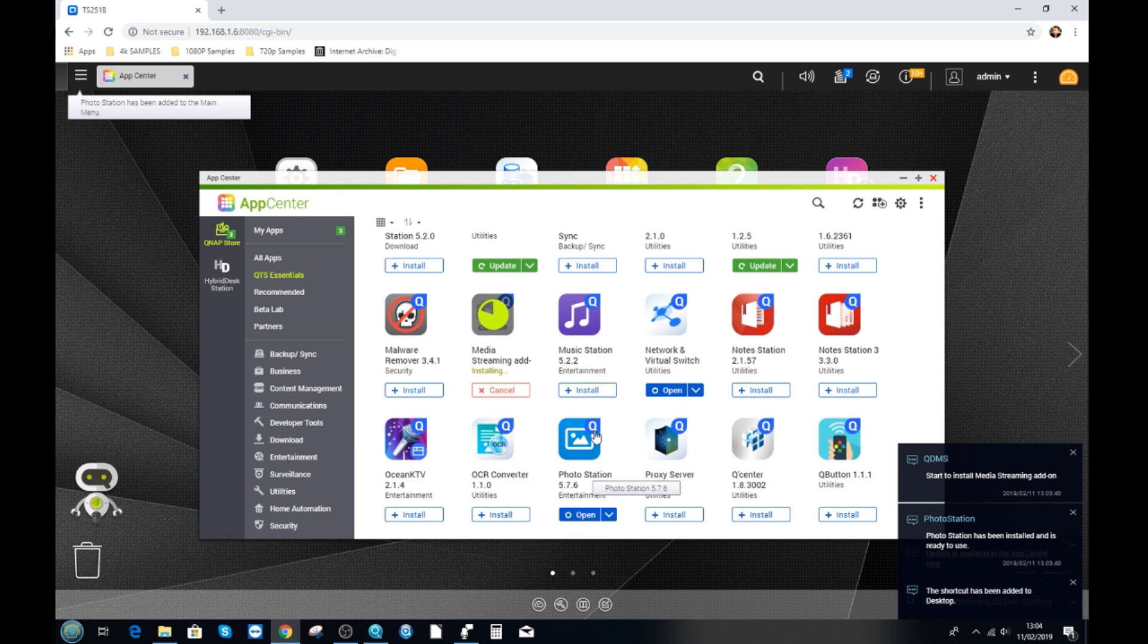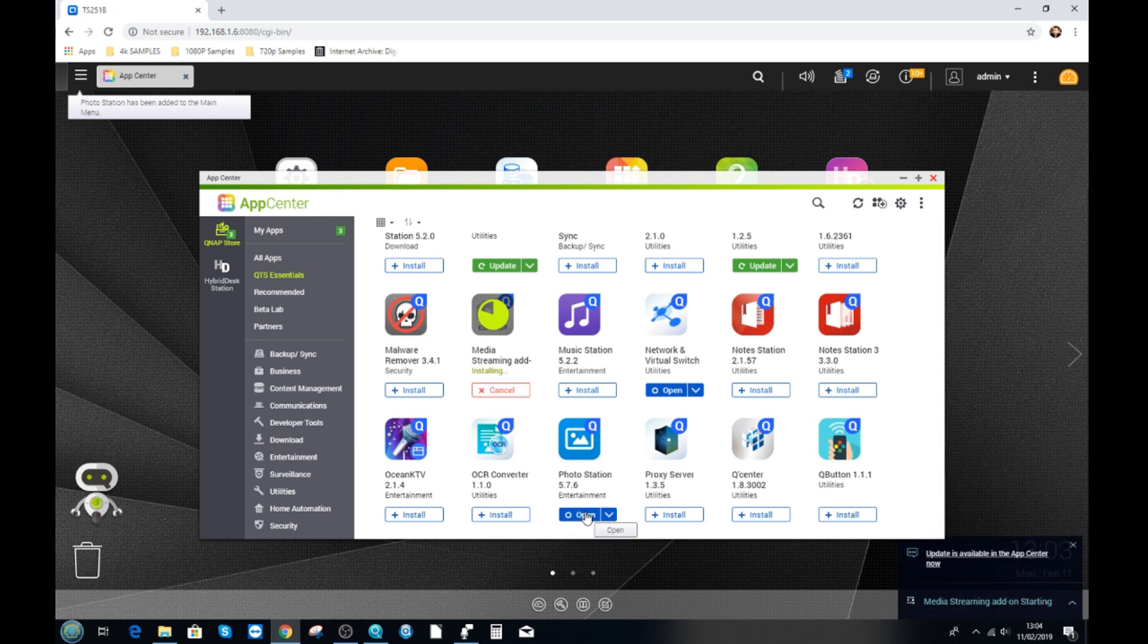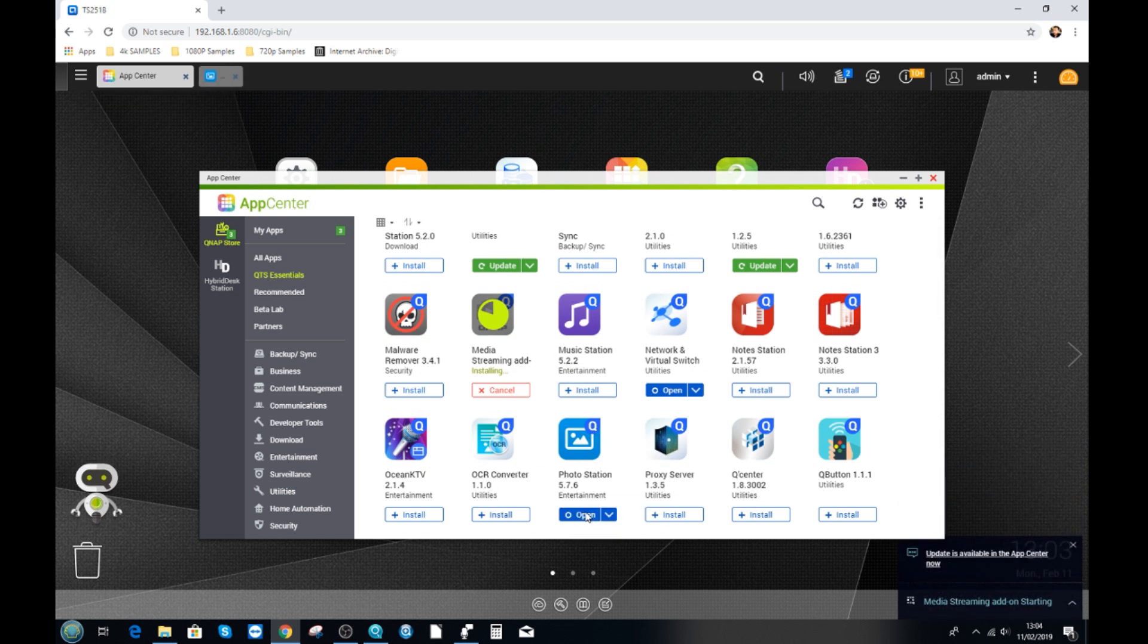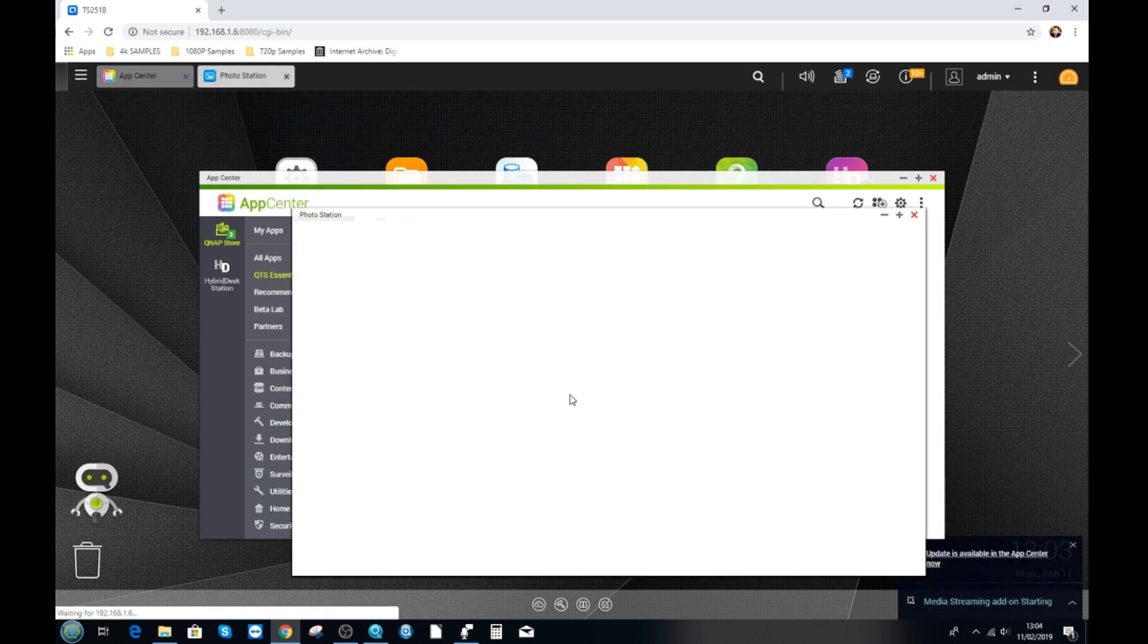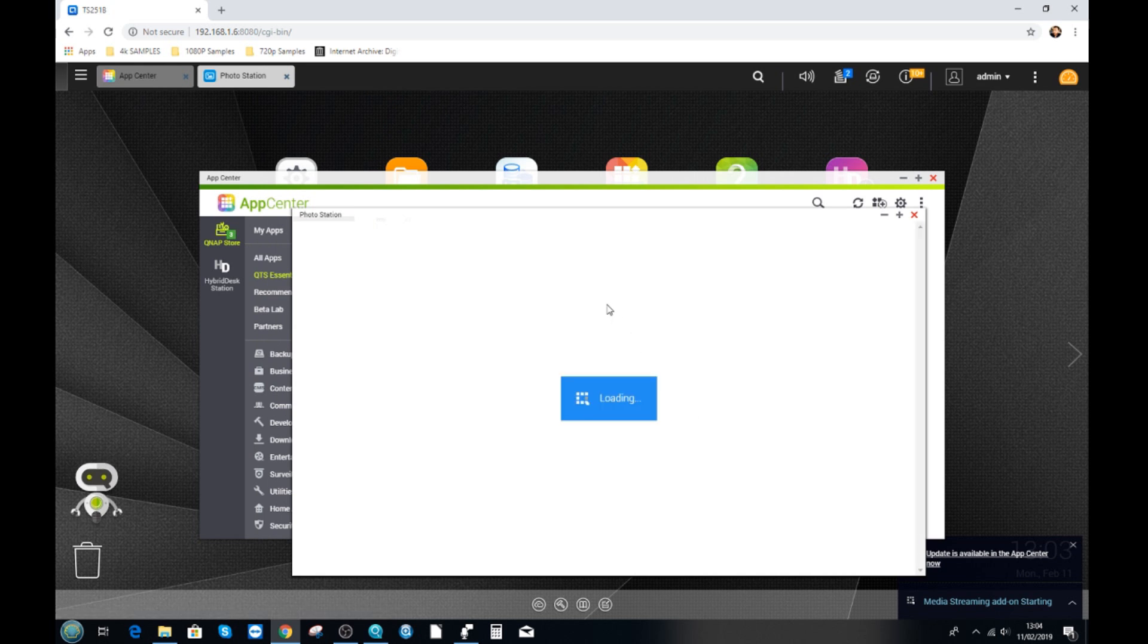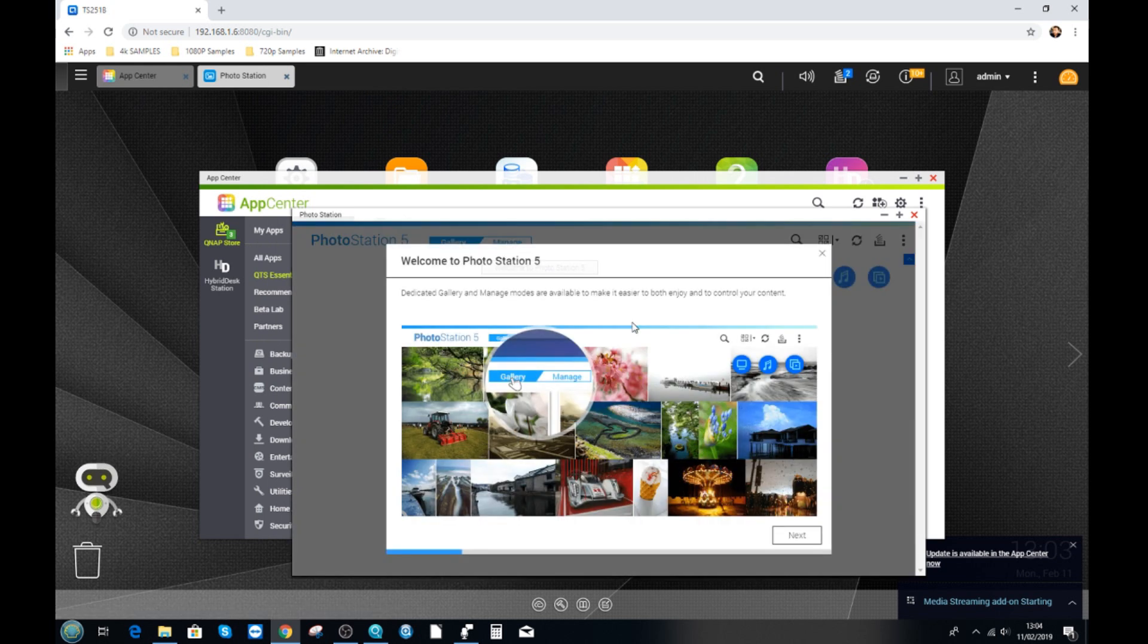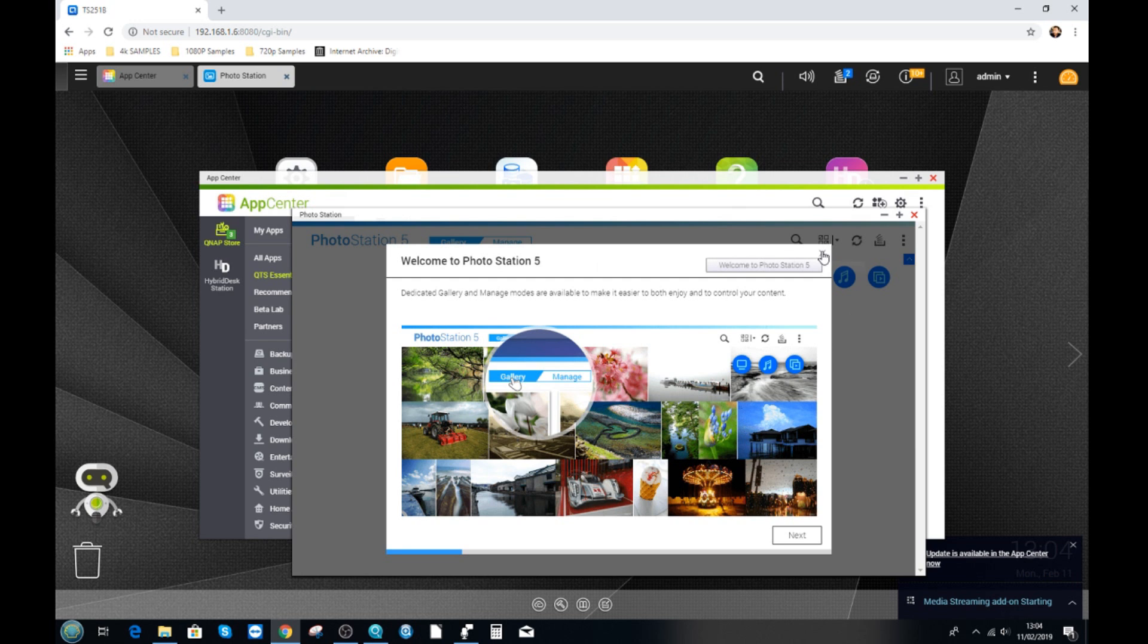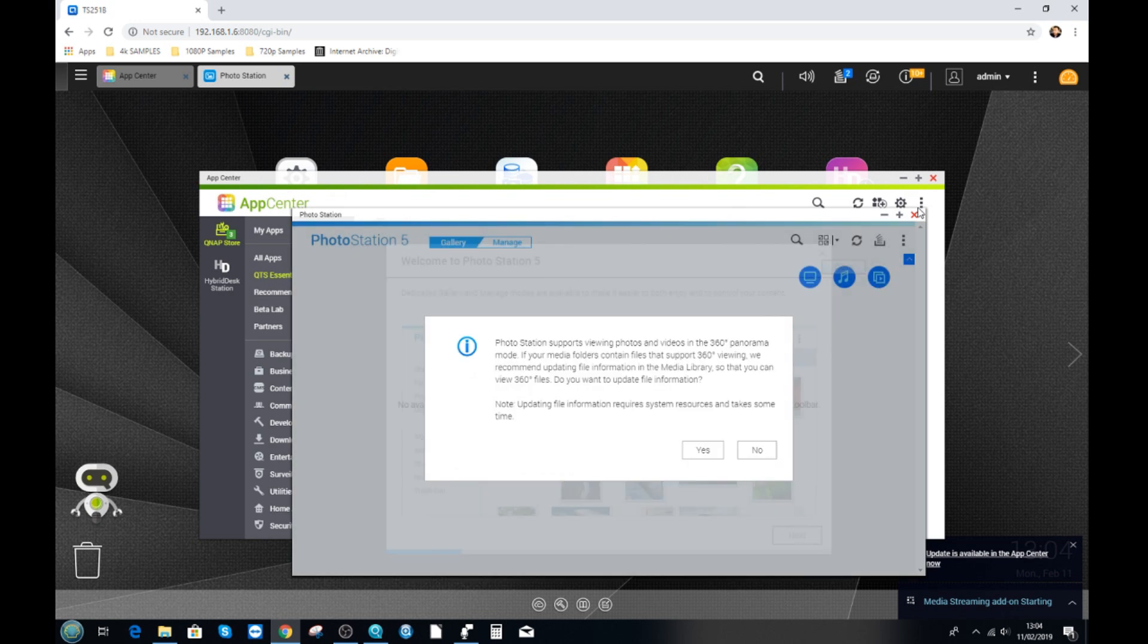As you can see, photo station is now complete. We can click here to open up the app from the app center and then it will open the app just like any other app would.